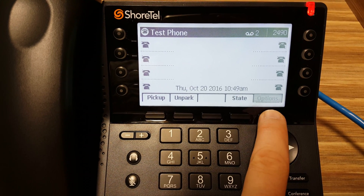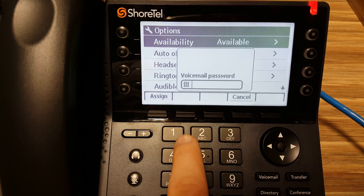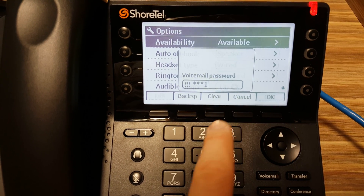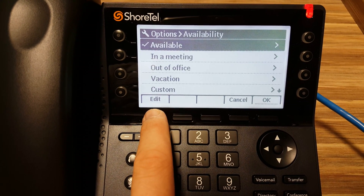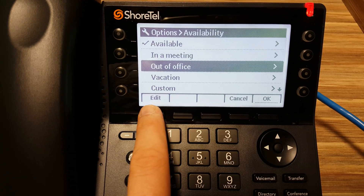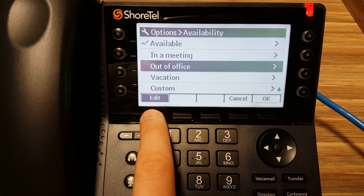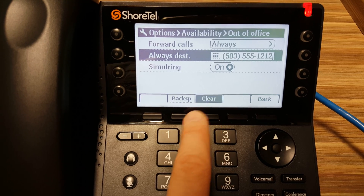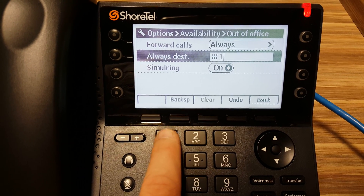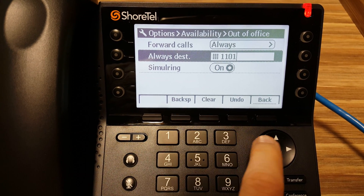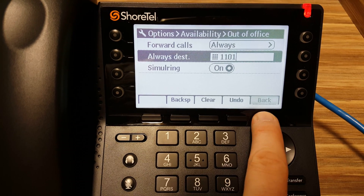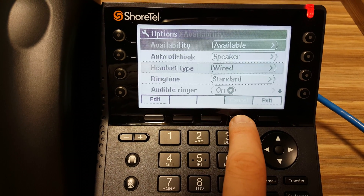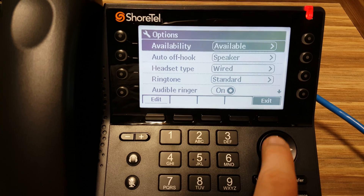To change it back to Voicemail, push Options, enter your pin again, push Edit, highlight it again, push Edit again. Go back down to this Always Destination, push Clear, and do 1101. Push Back to Save. Cancel to exit this screen, and exit.